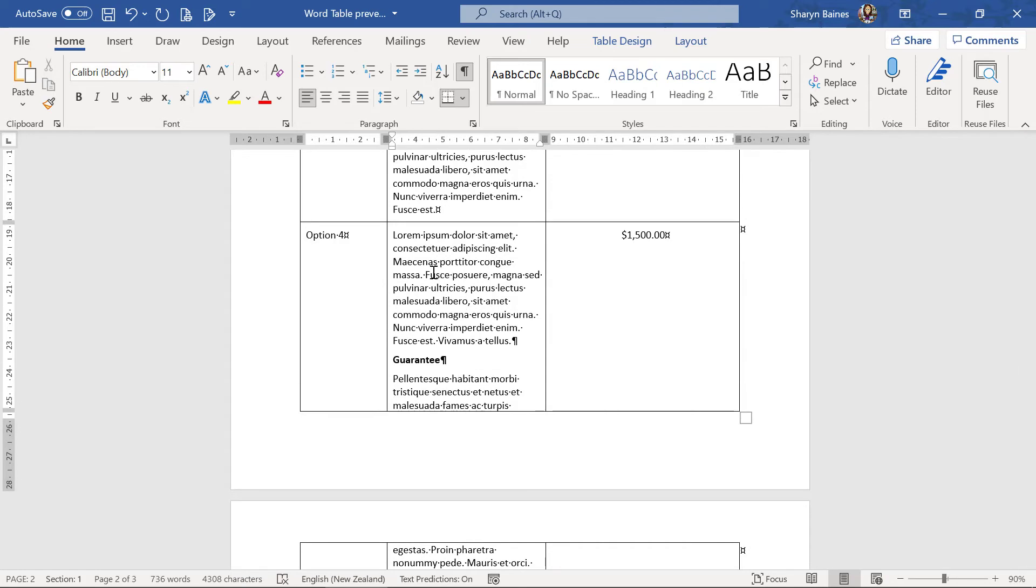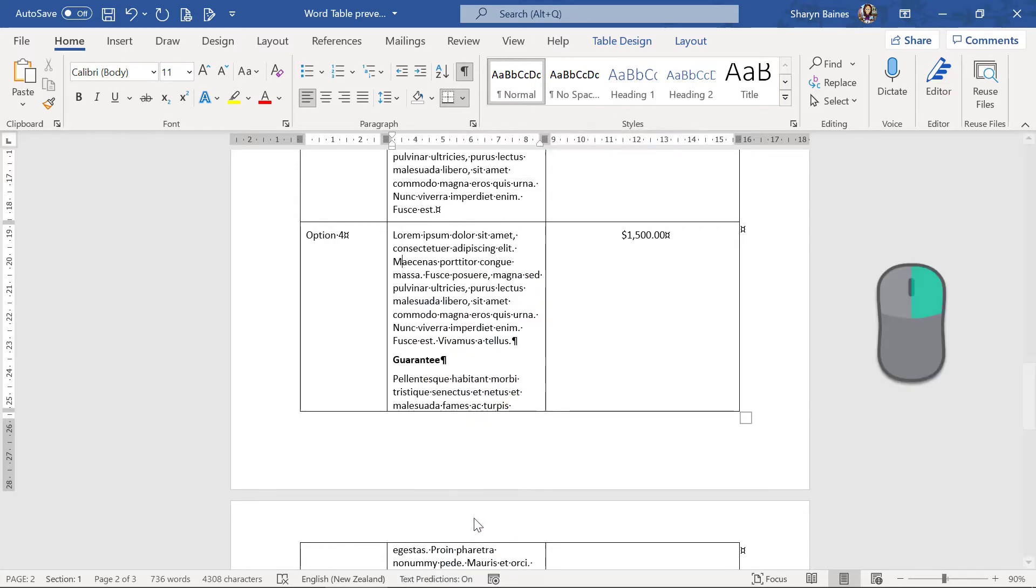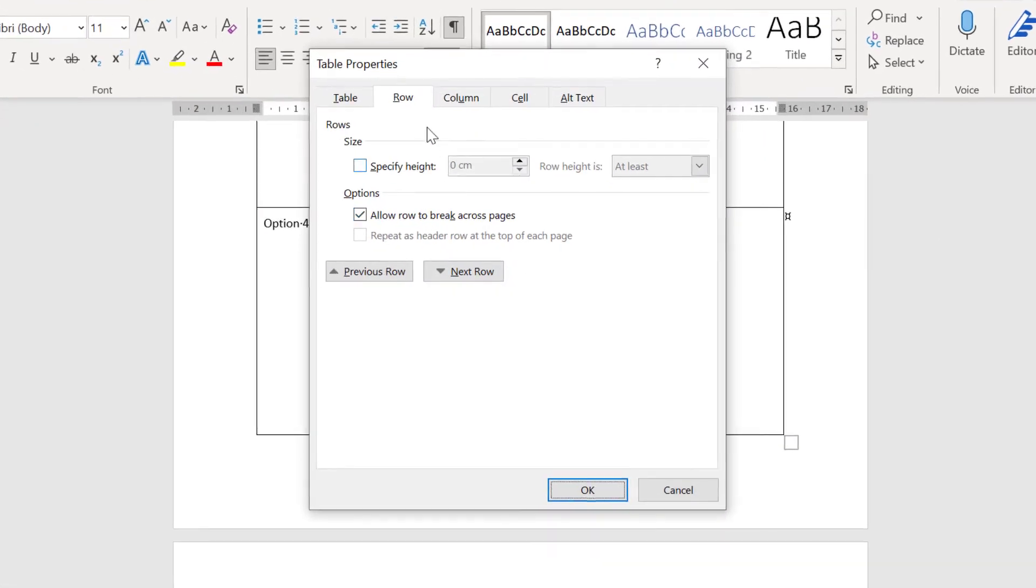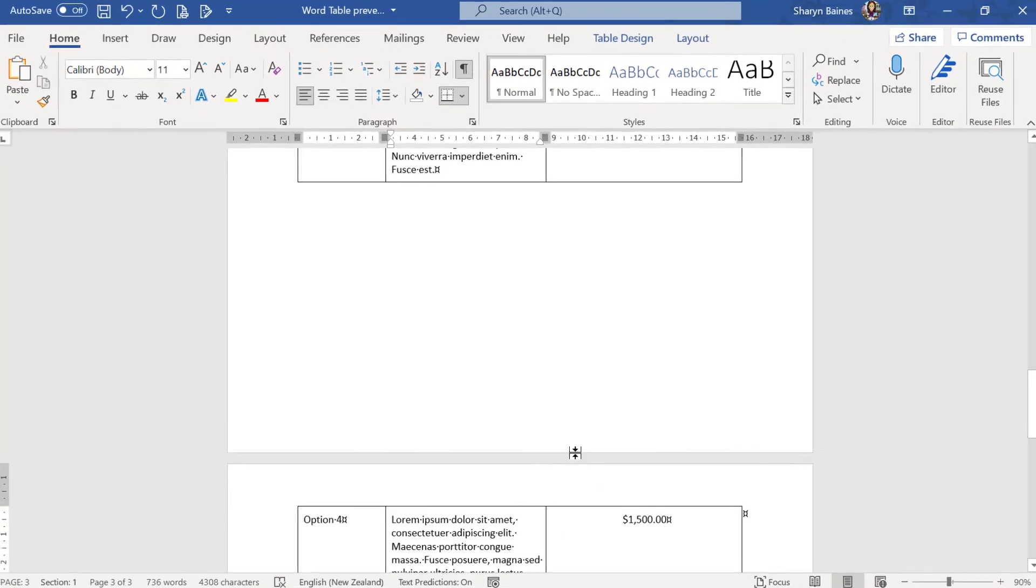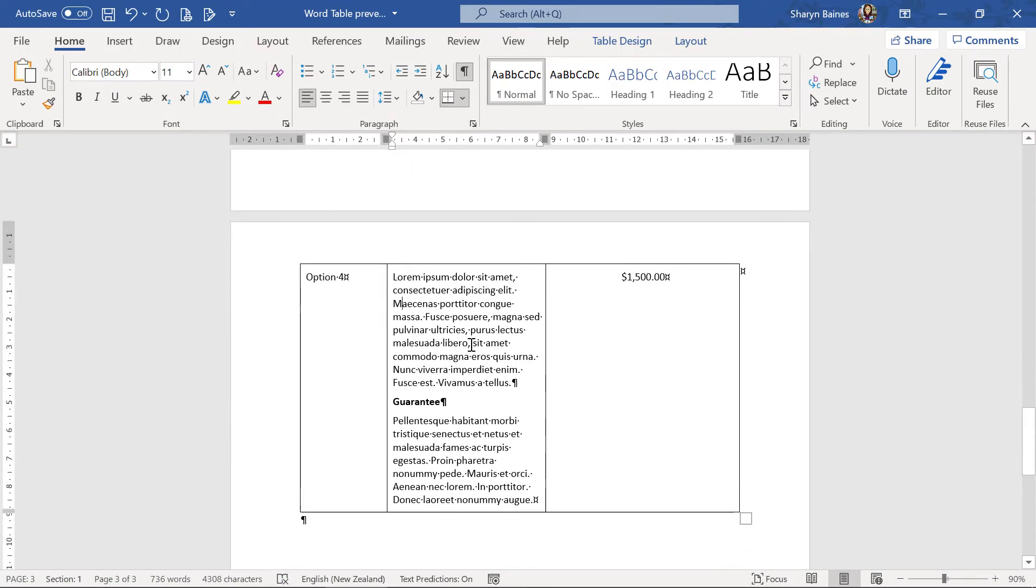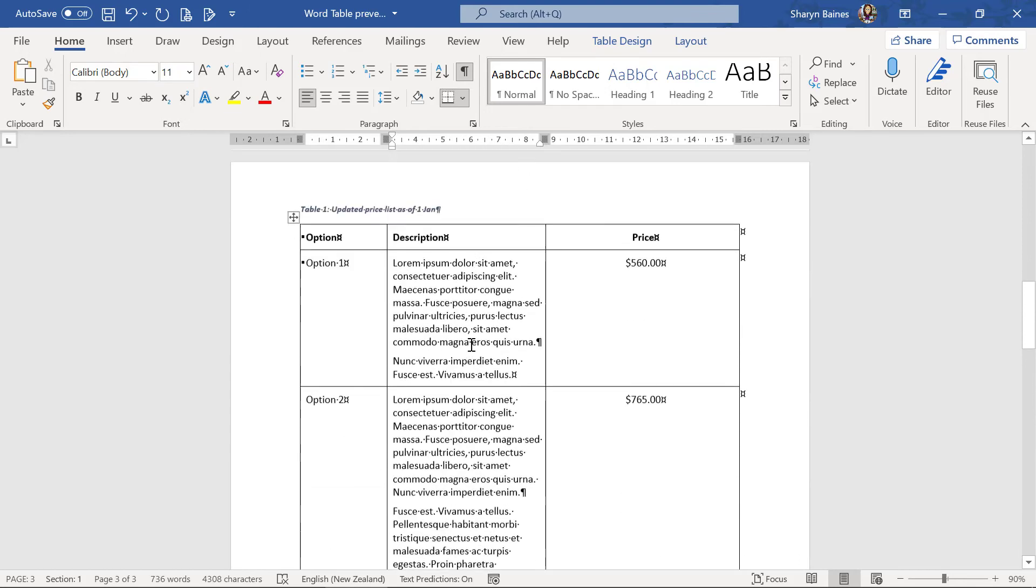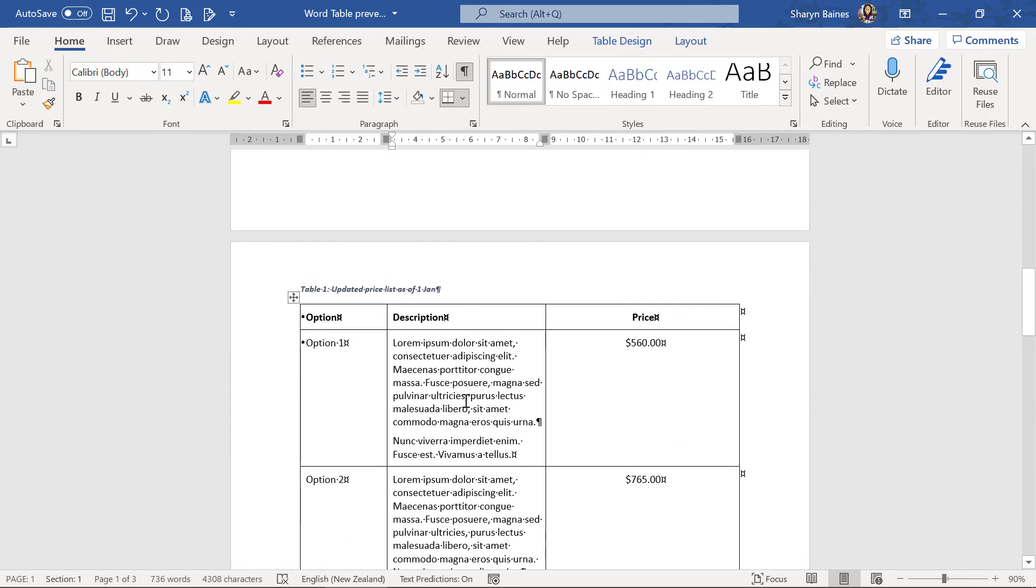So again I'll just take you straight back into those table properties. Remember you just go to the row that you want to prevent the split in. Right click, table properties, go to the row tab, remove the check mark, allow row to break across pages, click onto ok, and of course you'll see now that the entire row is pushed onto the next page. Of course you do have a bit of a gap here but I'm sure that you could just play around with the spacing to lay it out and make it look a little better.